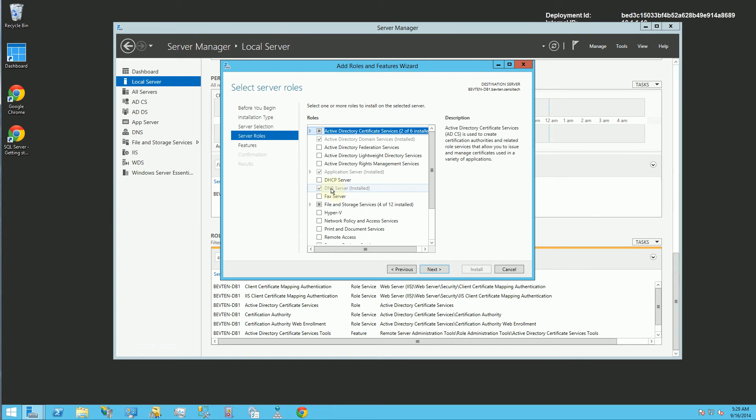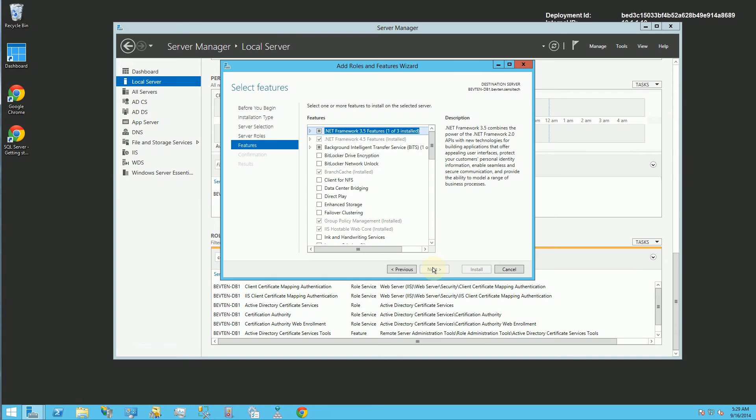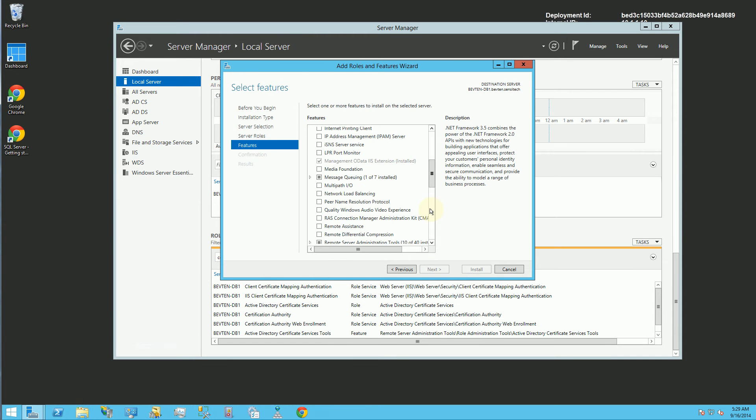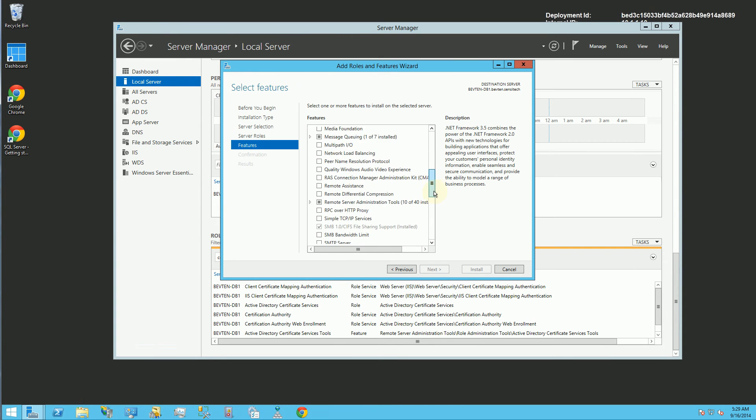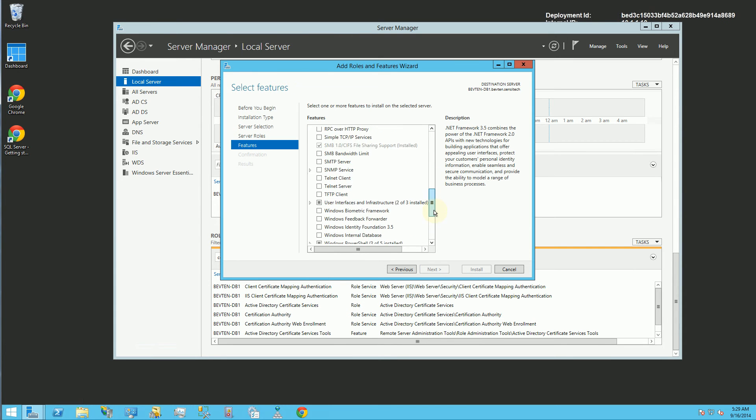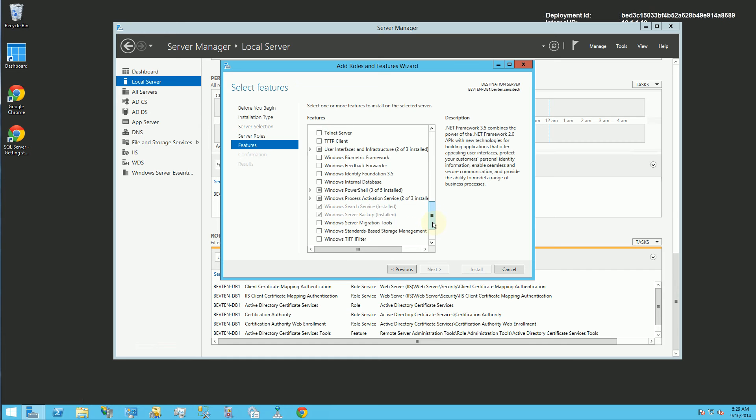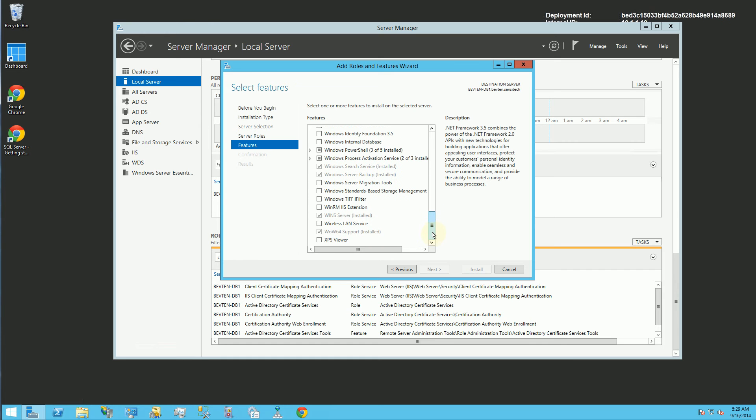So here you'll notice I have the DNS server already installed, so you'll find that in server roles. Just check that, and when you click next, you'll also want to check the WINS service here, or the WINS server. I already installed everything.